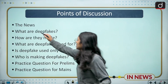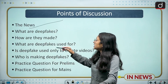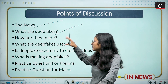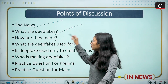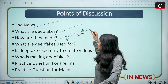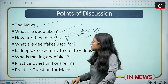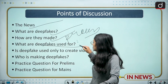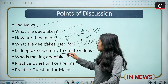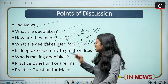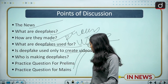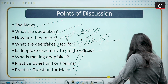First, we are going to discuss the news, then what deepfakes are — the introduction about deepfakes — then how they are made, and which is the process of deepfakes. After that, we will discuss what deepfakes are used for, whether deepfakes are used only to create videos, and who is making deepfake videos, followed by practice questions.